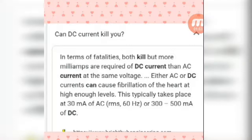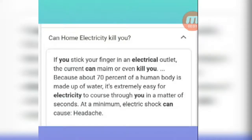Overall, DC current can also damage the human body. People also ask: can home electricity kill you? Yes, if you stick your finger in an electrical outlet, the current can maim or even kill you.